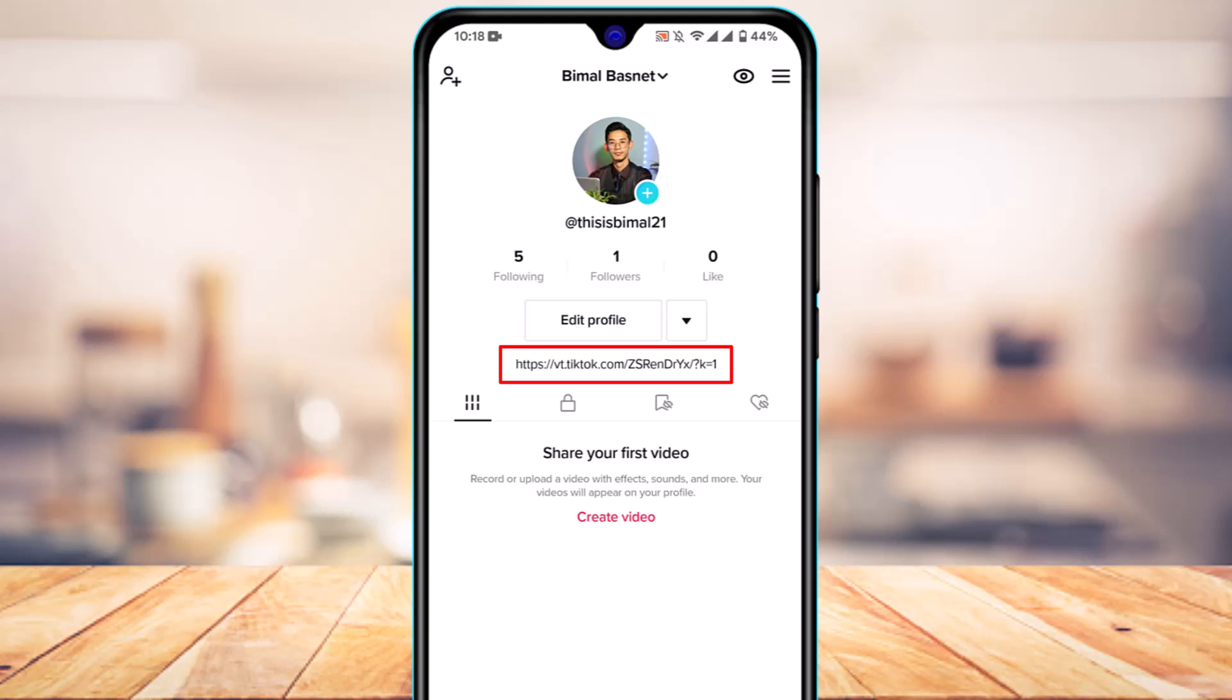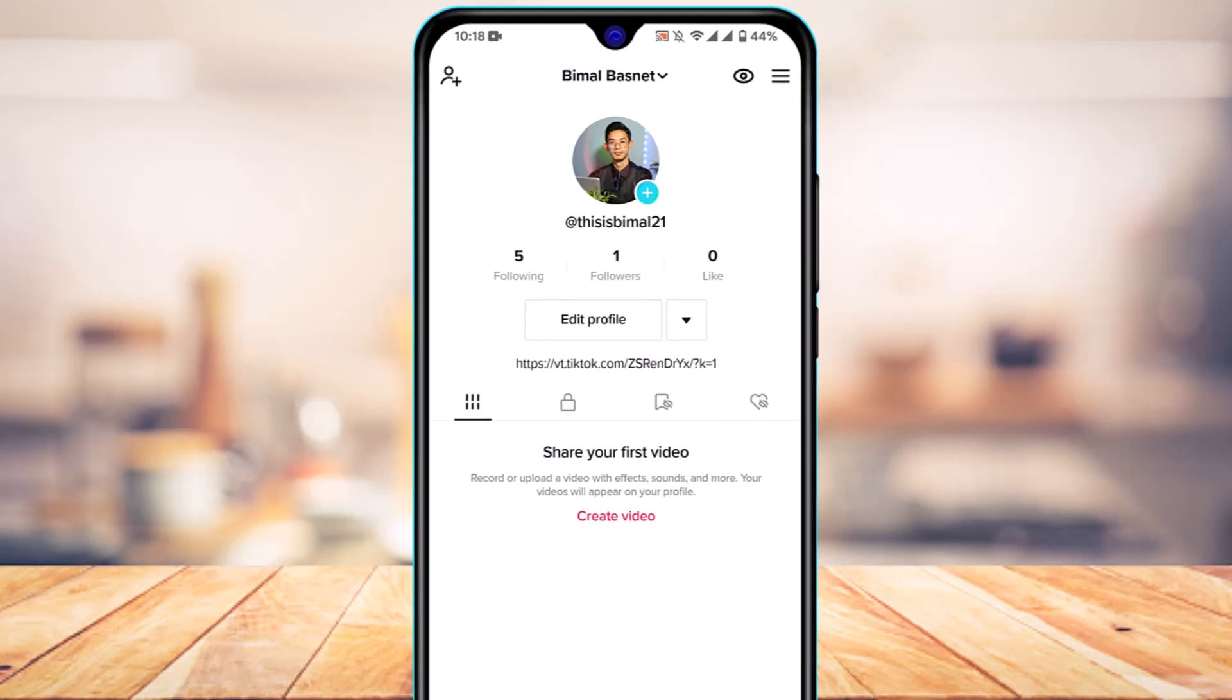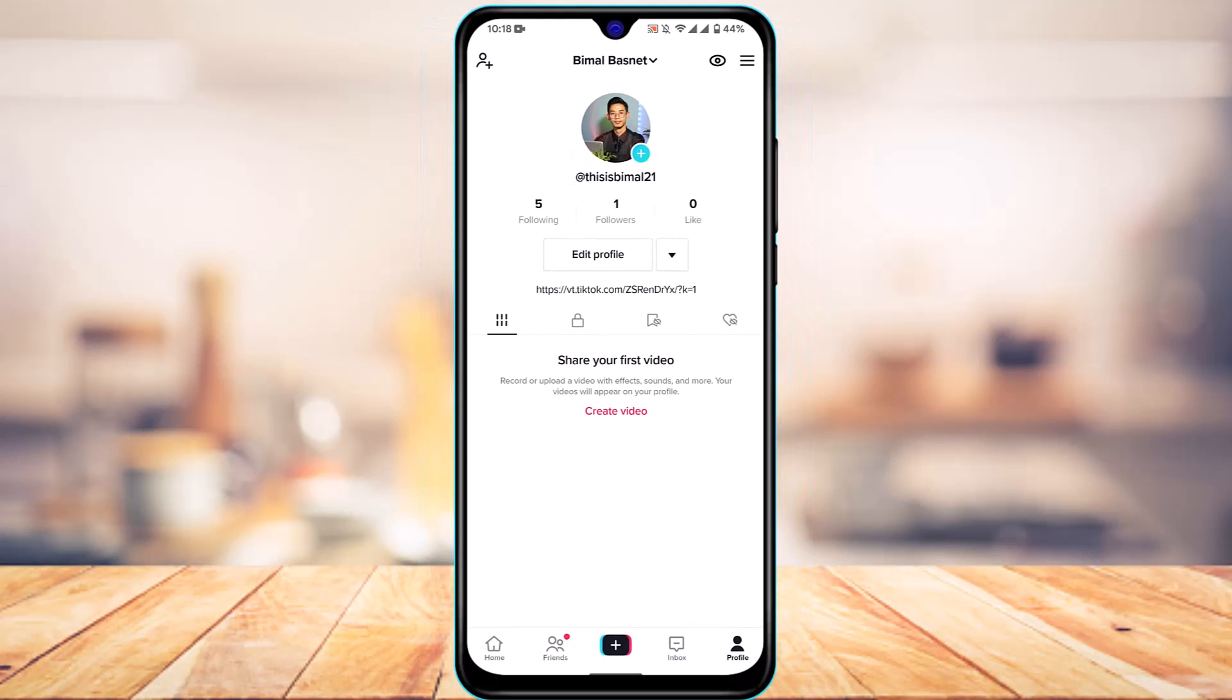The only downside is that this link is not clickable. Even if you click on it, it won't work. What you have to do is long press and hold on it, then copy the link. If you want to add a clickable link, you don't necessarily need a business or creator account.